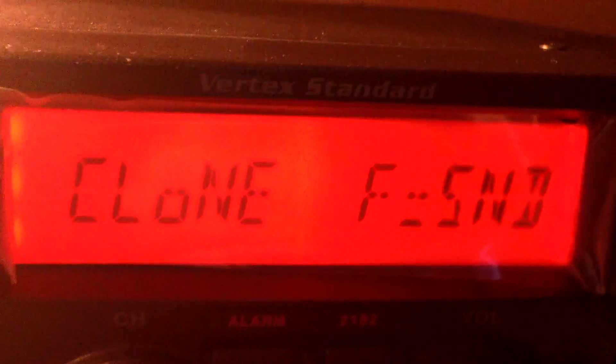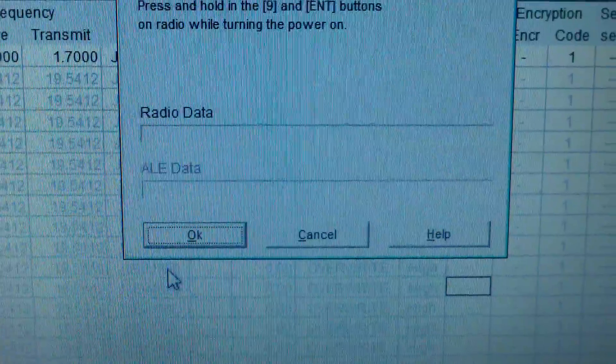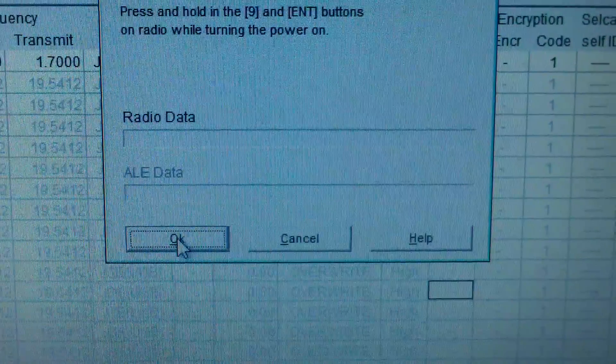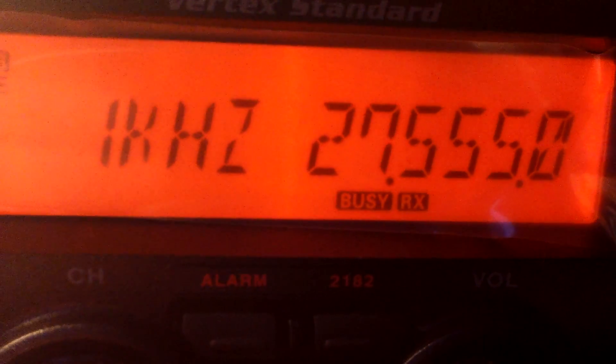There we are, as you see. When it wakes up, 9 and enter has been pressed. You hit the OK, and as you see on the screen it's loading in the data, which it's done.